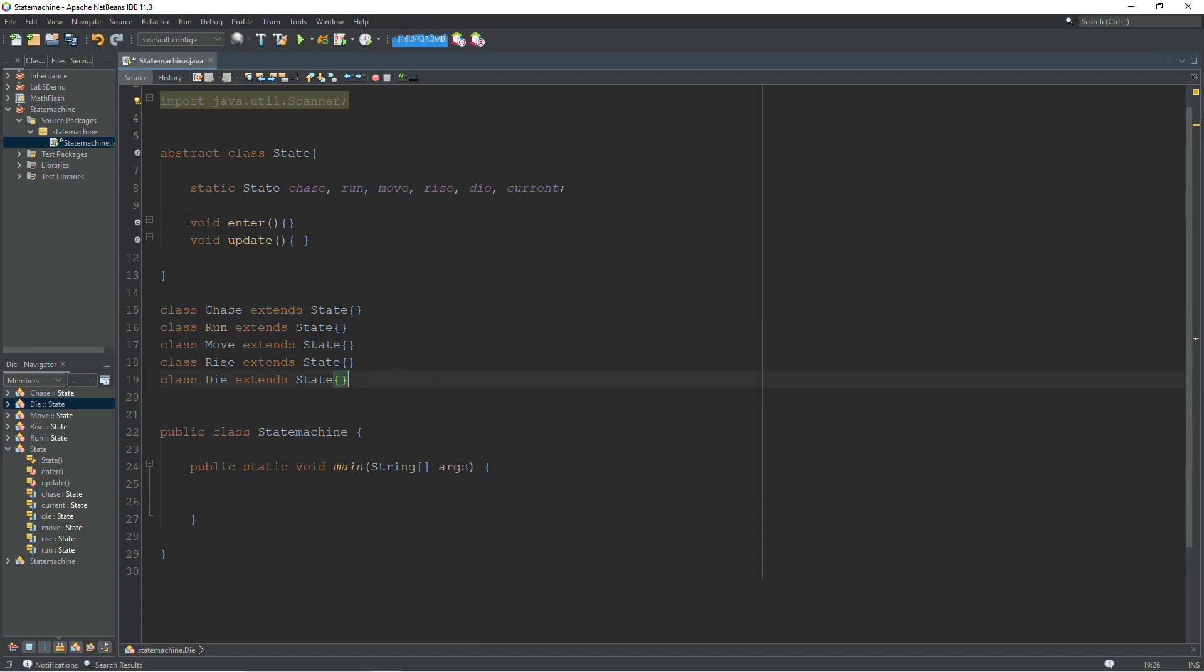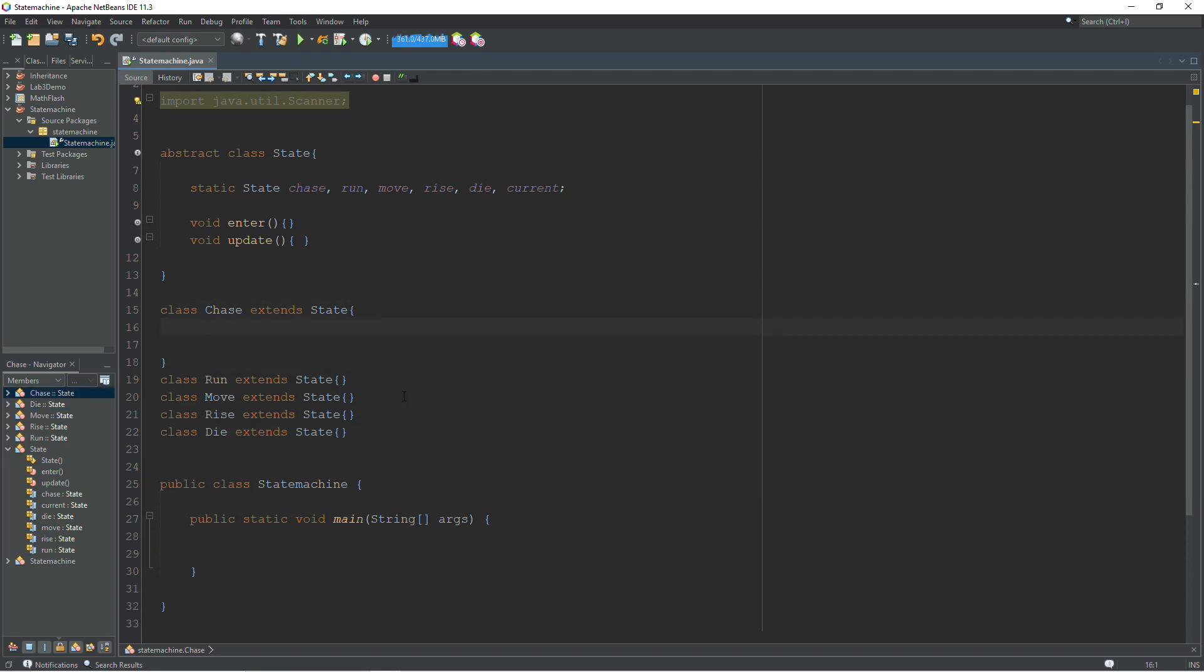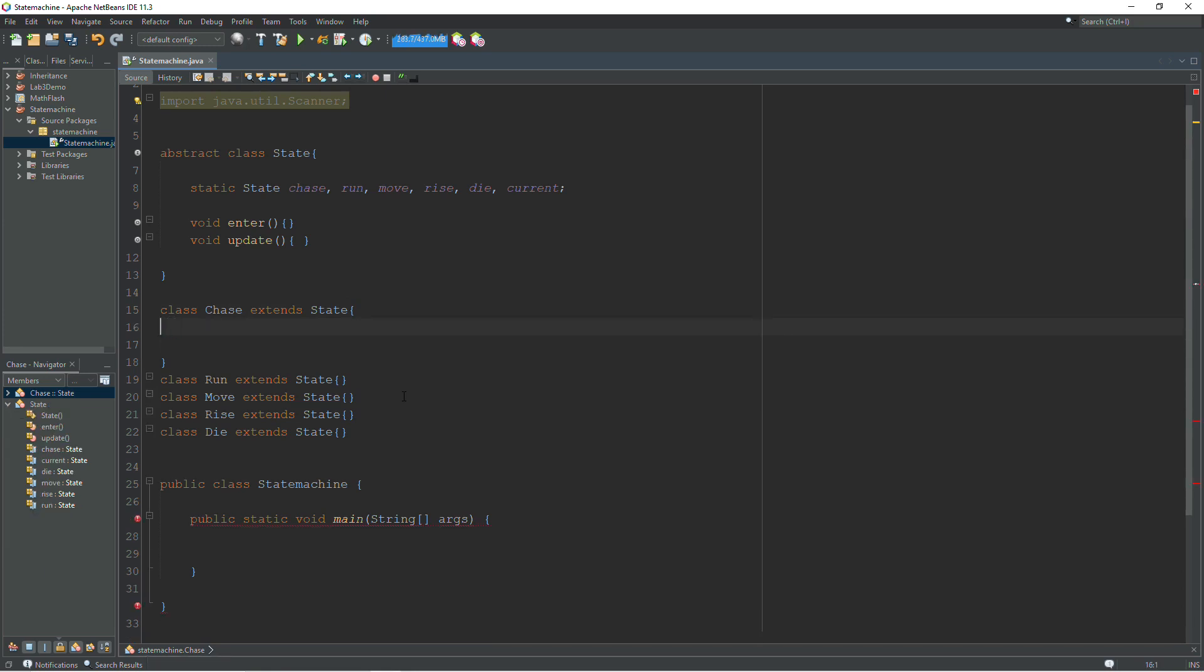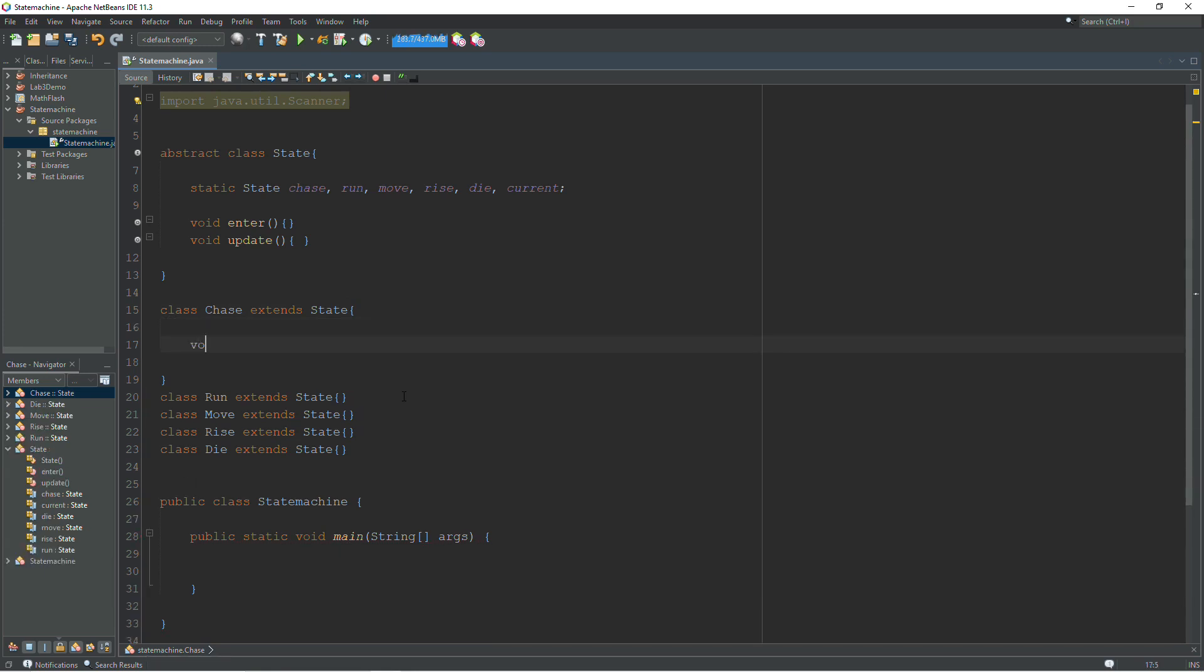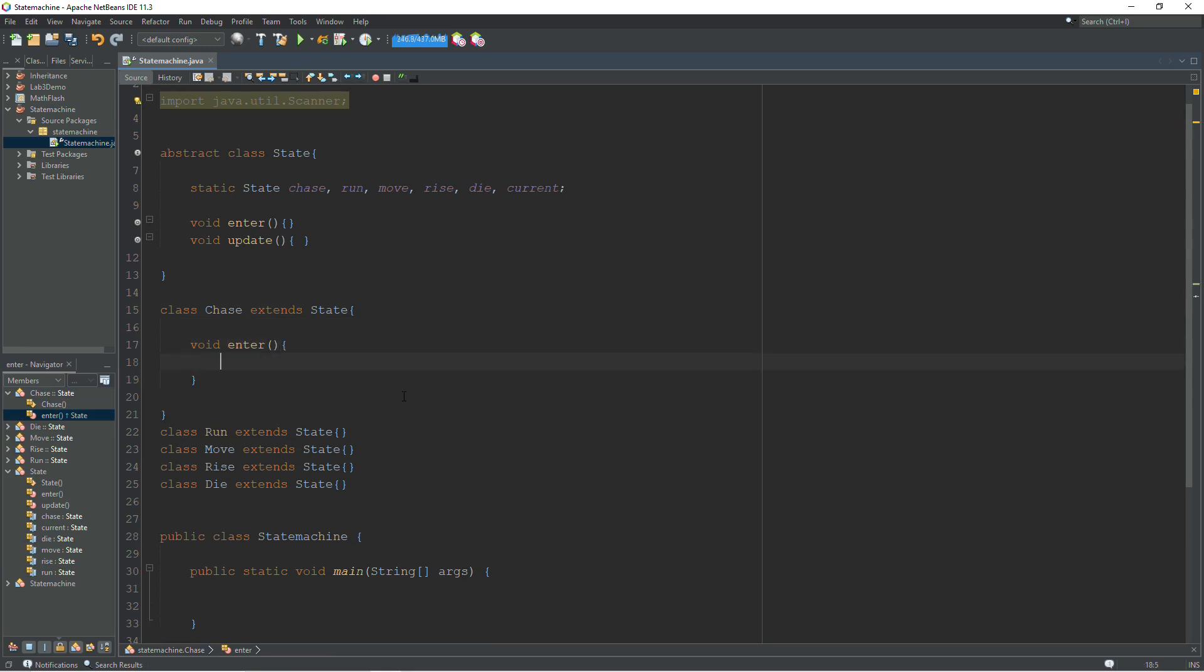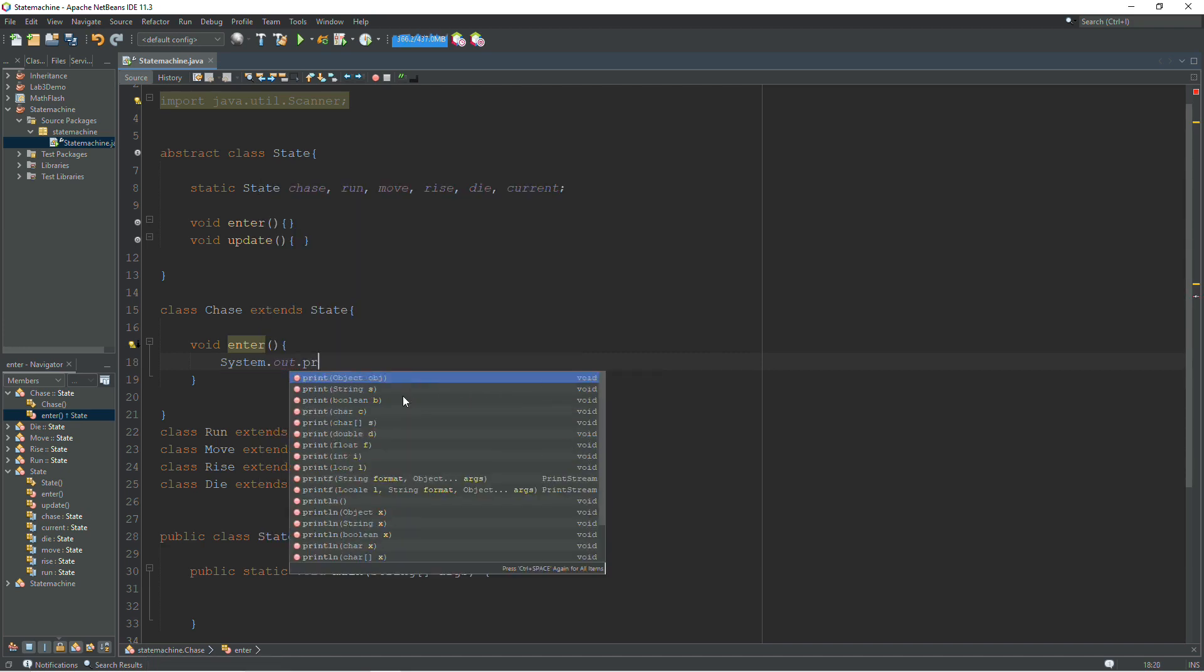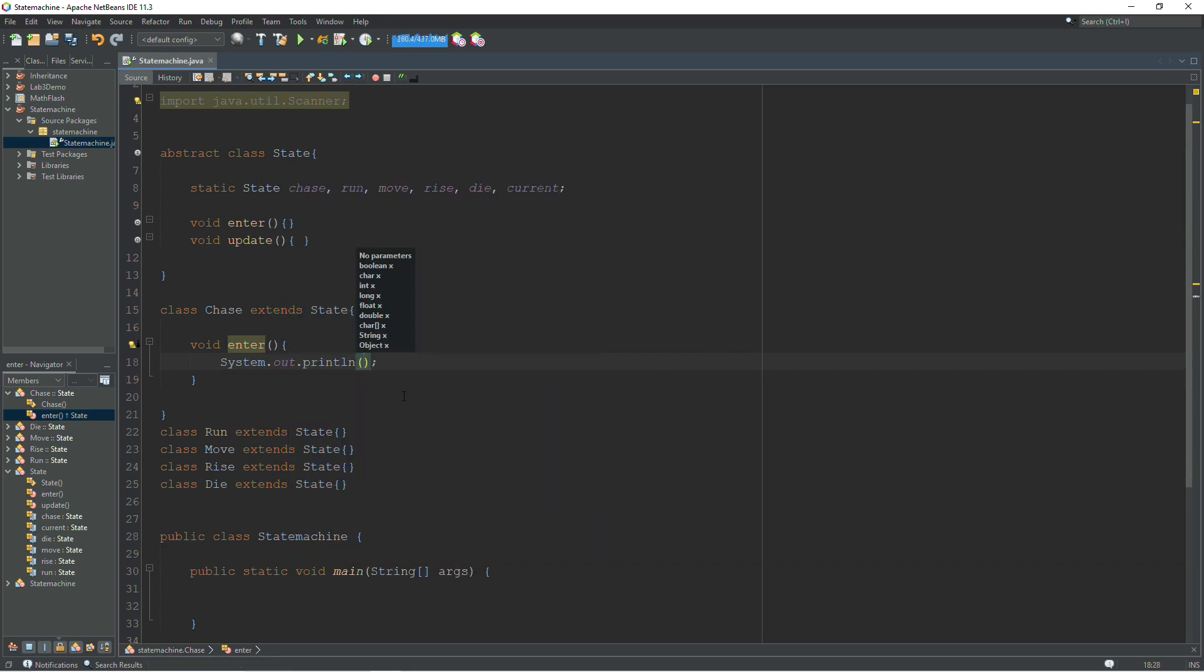So now we have our classes. We're going to fill out our enter and our update functions. We'll start off with chase. Now we're not actually writing the Pac-Man game, so I'm just going to be using the console to get input and to change states. For each enter function, we're just going to do a print line. We're just going to print out which state we are in. Now in the chase state.